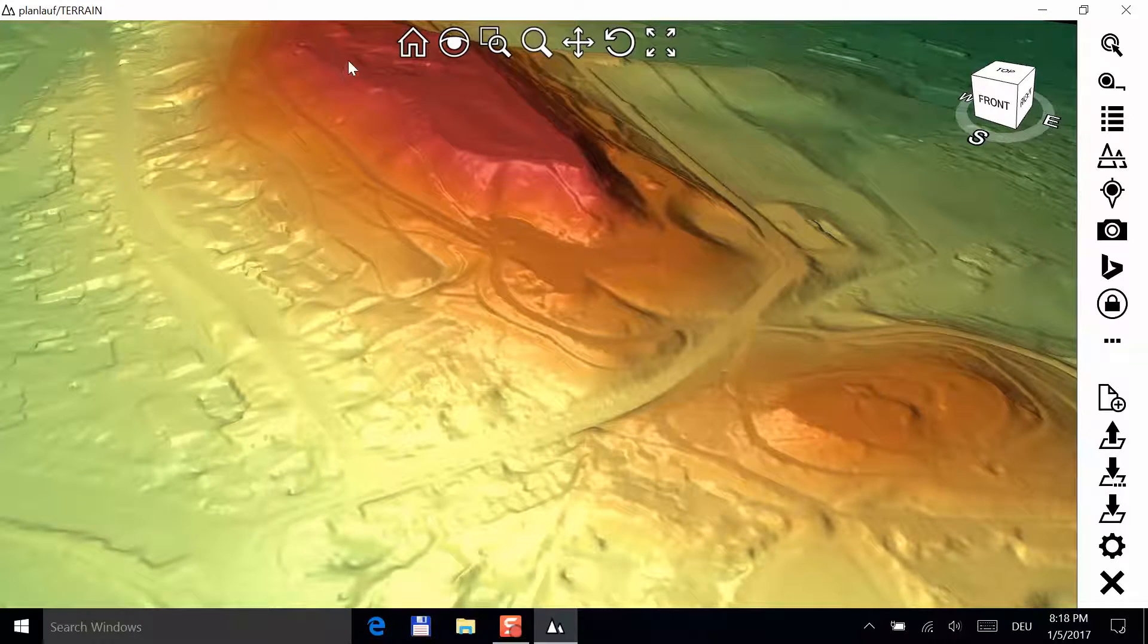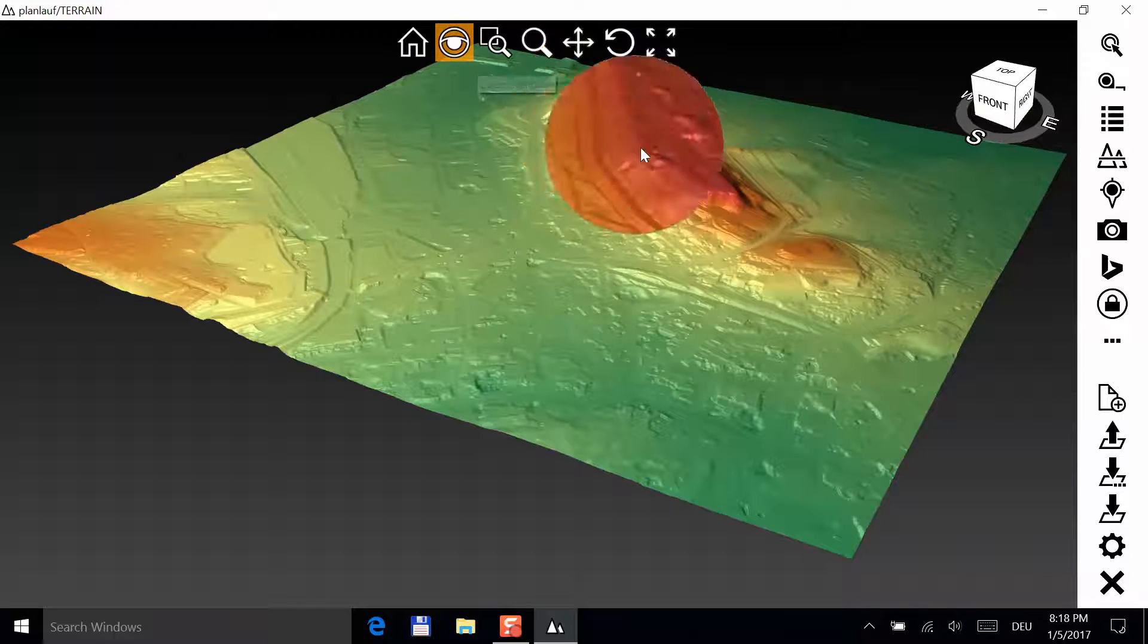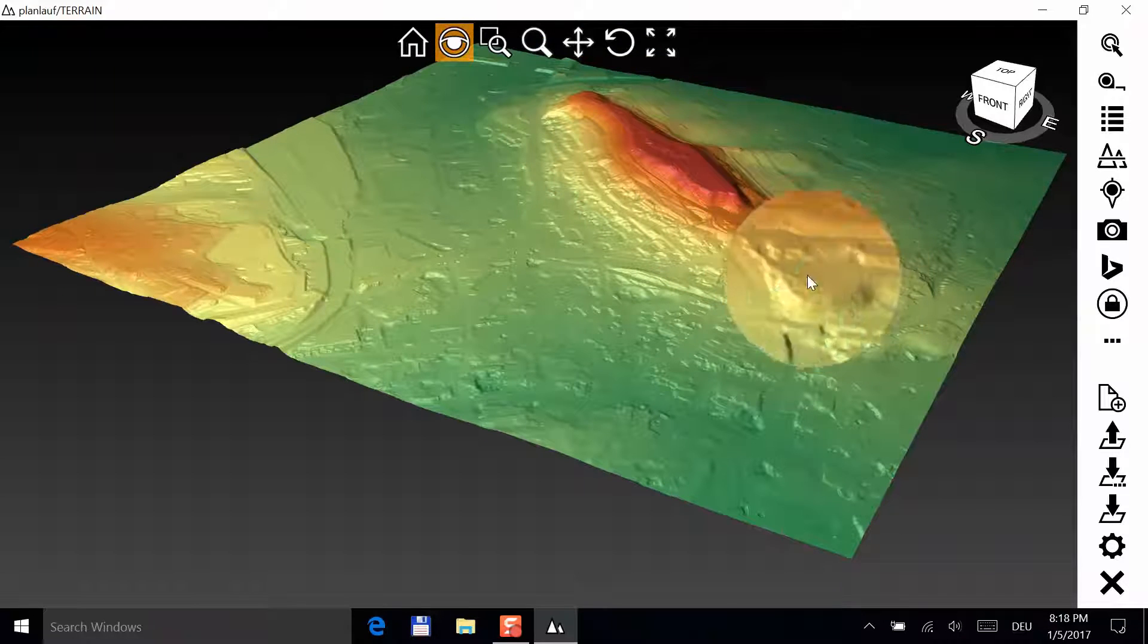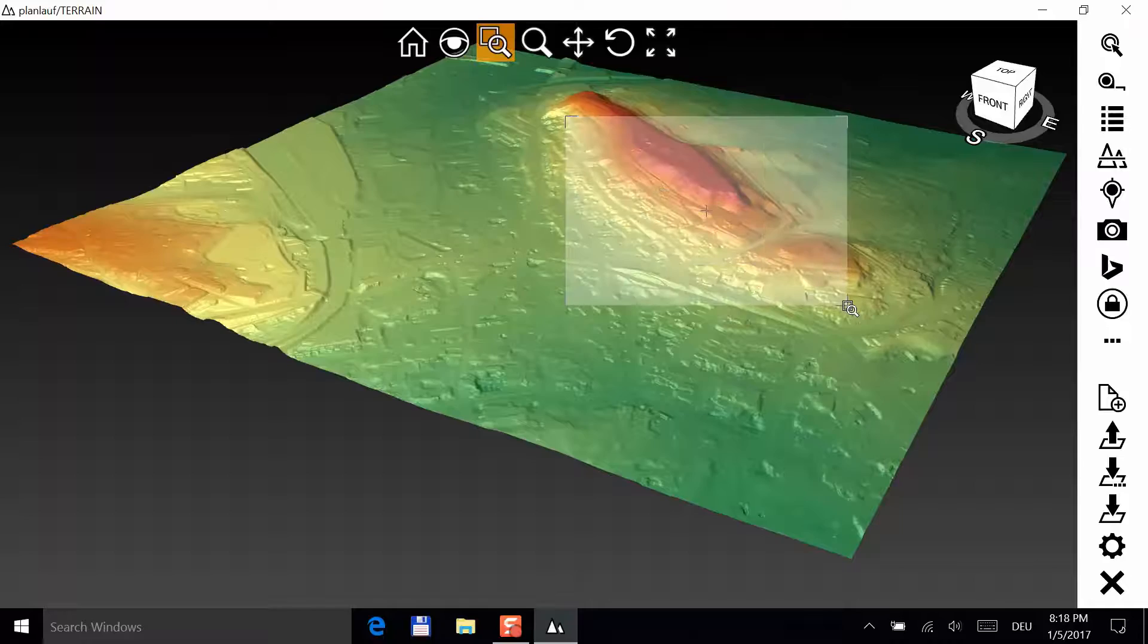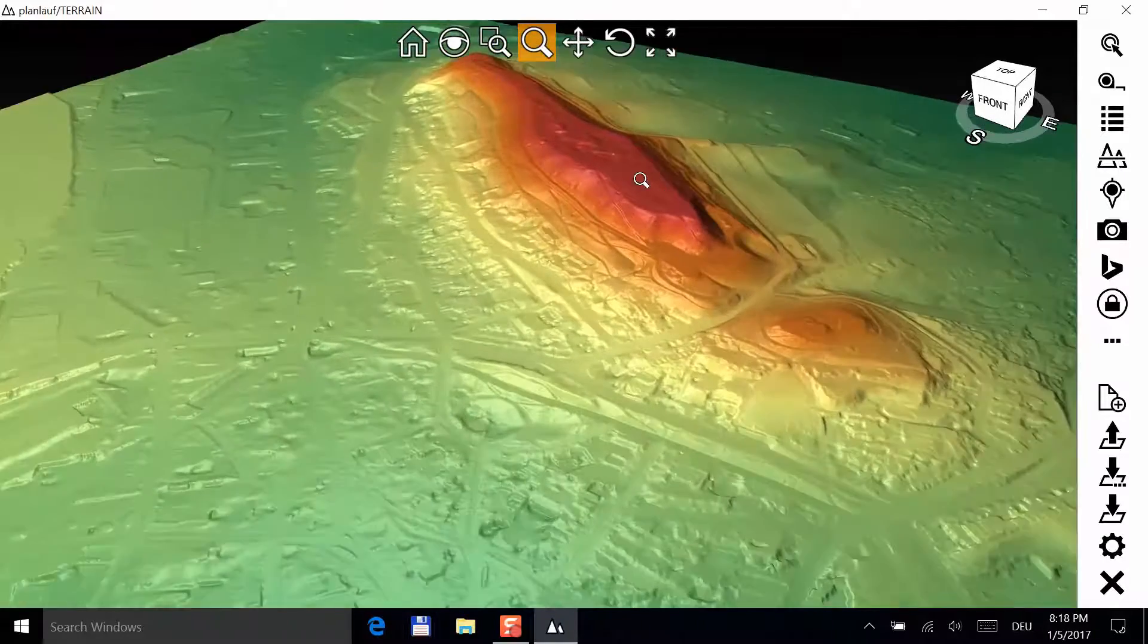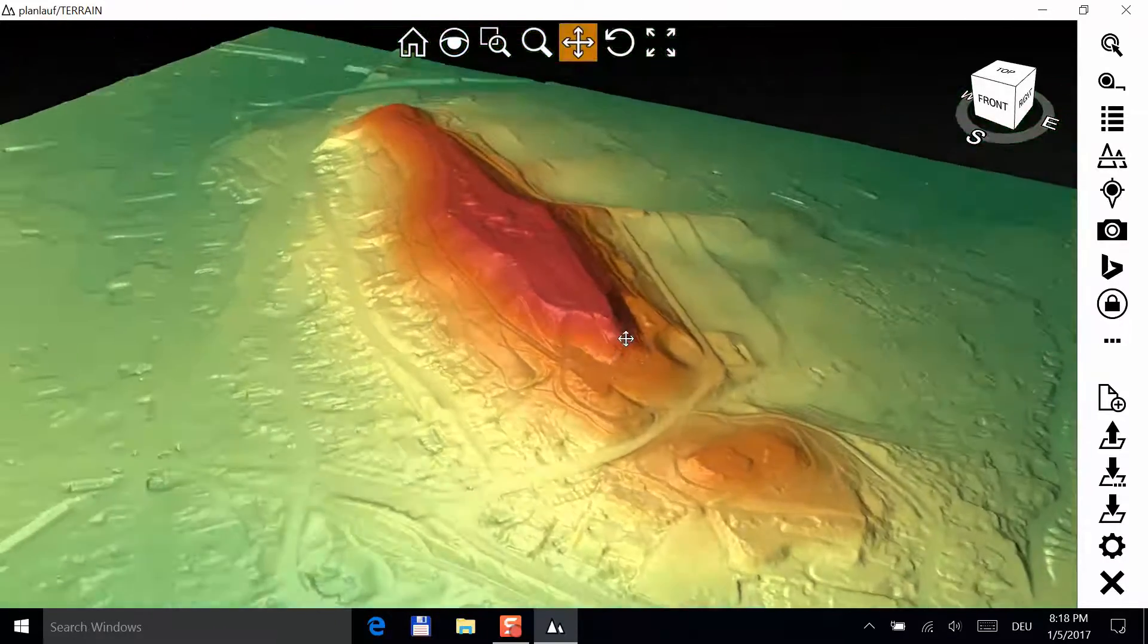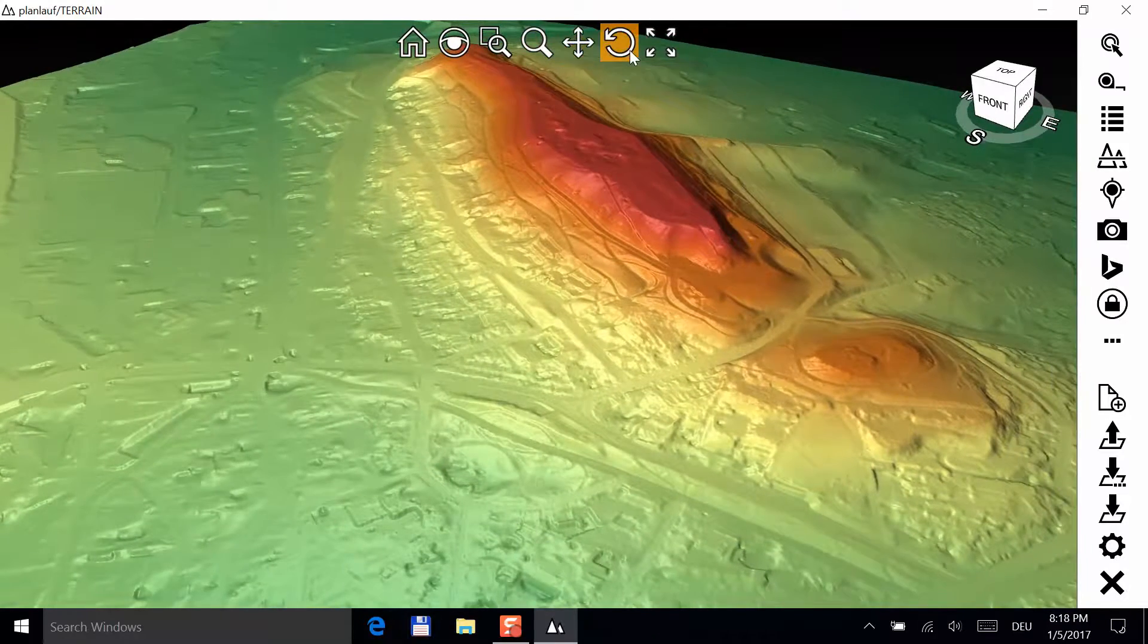You can also use the buttons in the toolbar to navigate. The home button brings you back to the original view. The magnifying glass enables you to have a closer look and with the zoom window button, you can zoom into a selected region. And then there are zoom, pan, rotate and zoom fit.